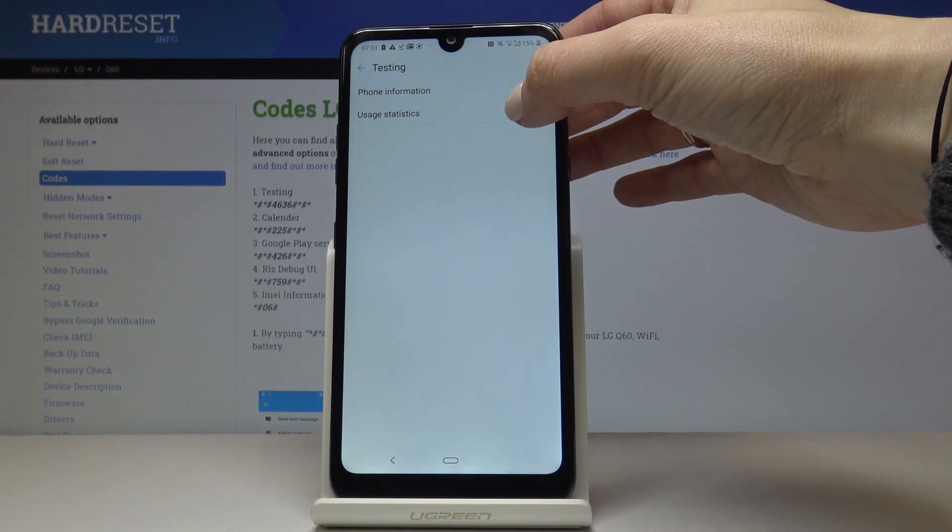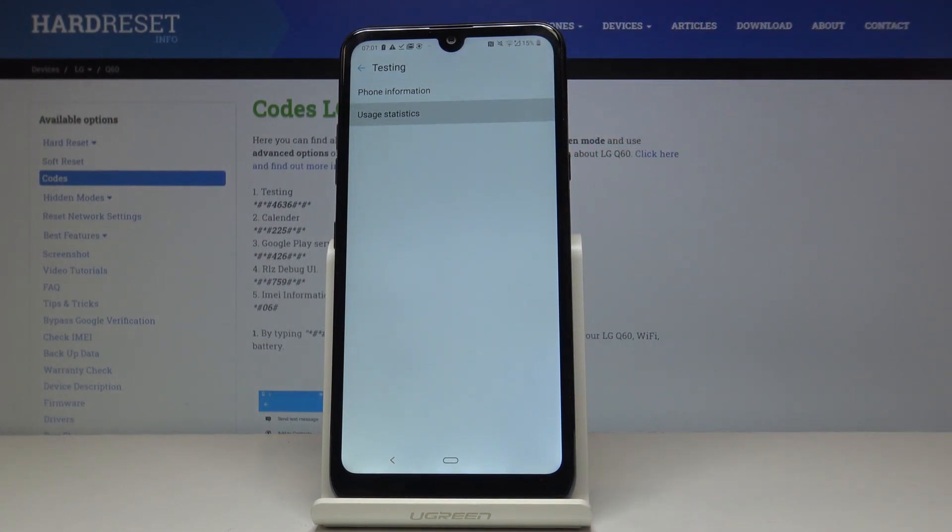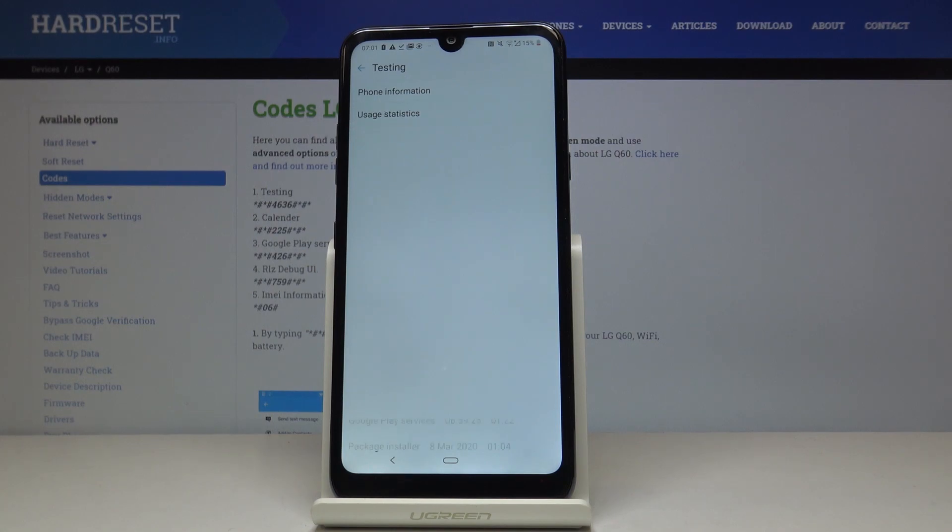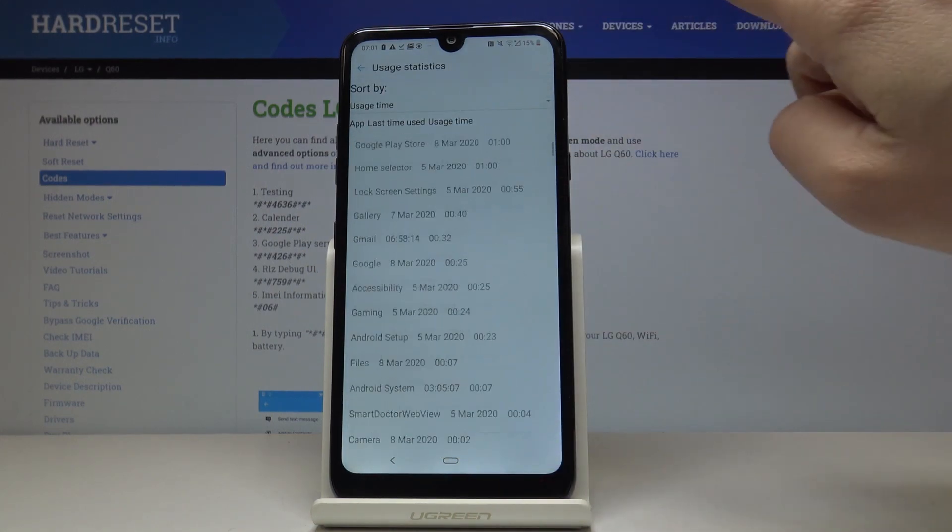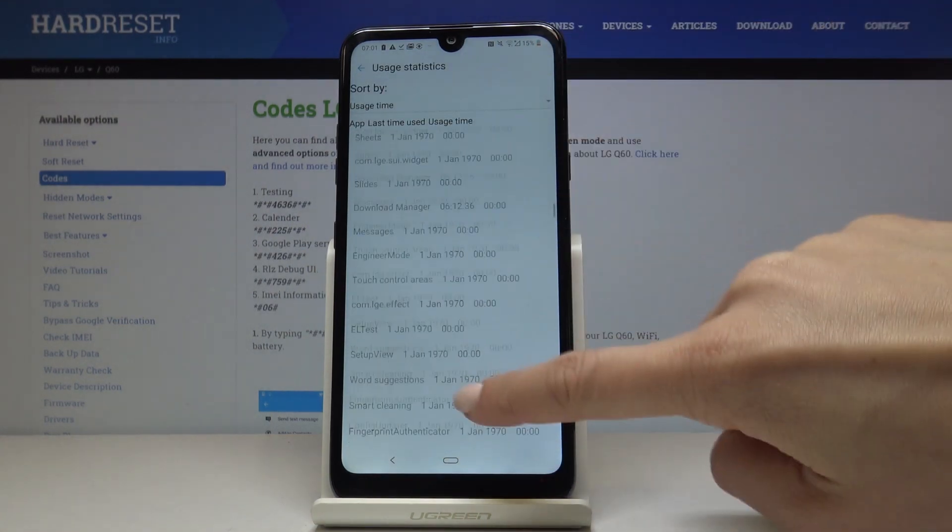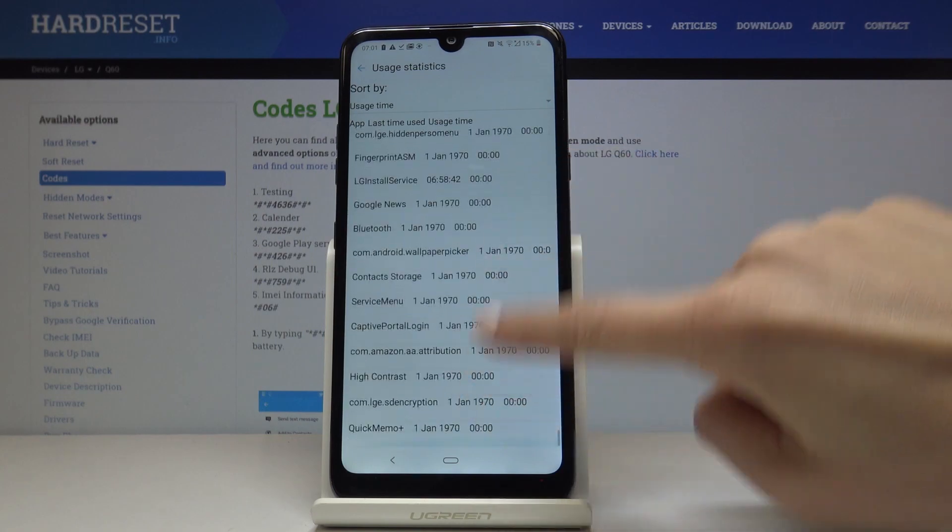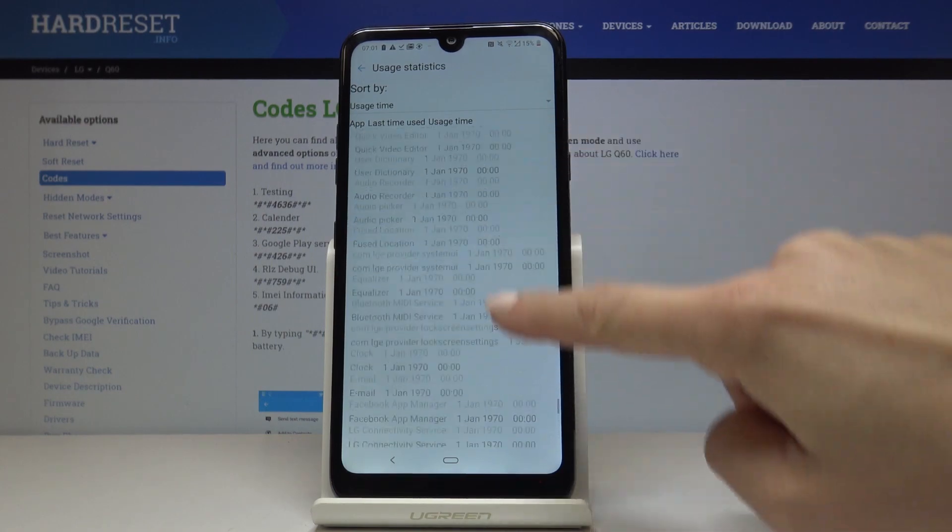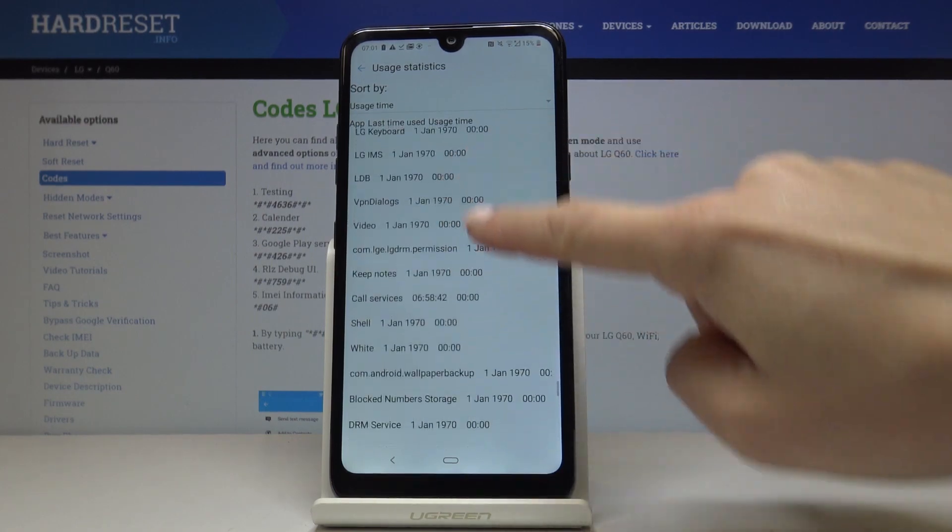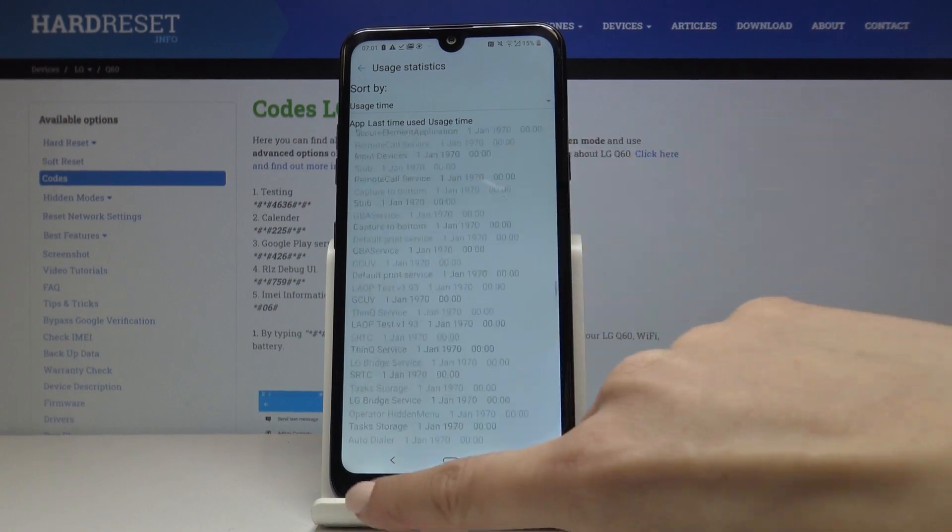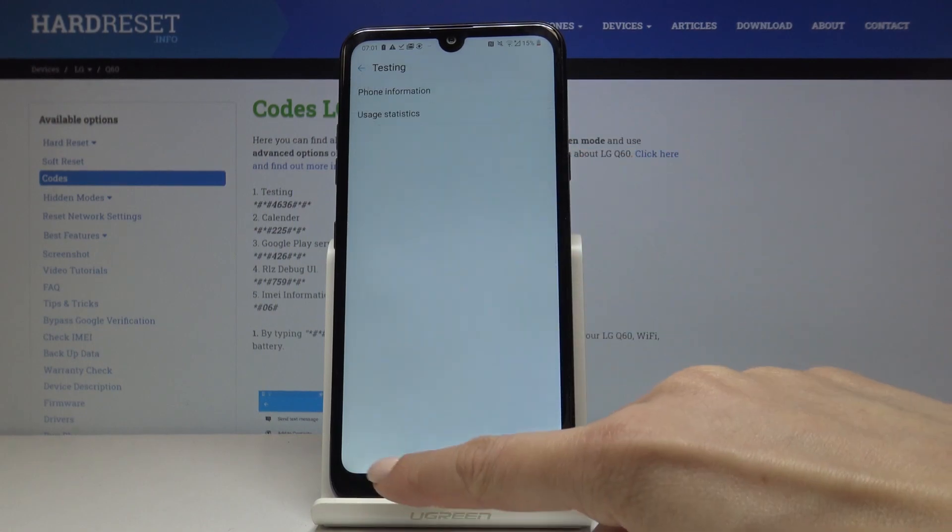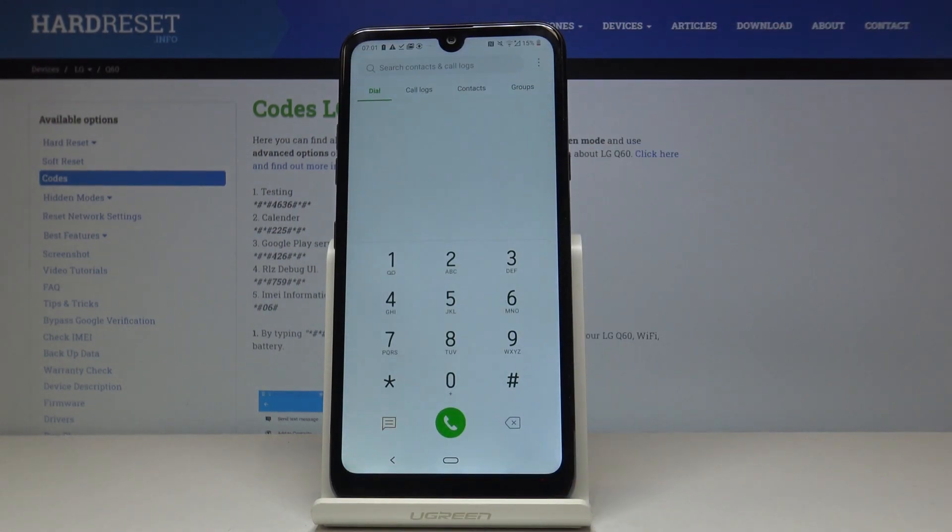And then let's open the second one which is usage statistics. Here you can come along with the detailed information about all apps that you have in your device. Just come along with them, locate the one that you would like to check. And here you've got usage time and also app last time used. That would be all for this first code.